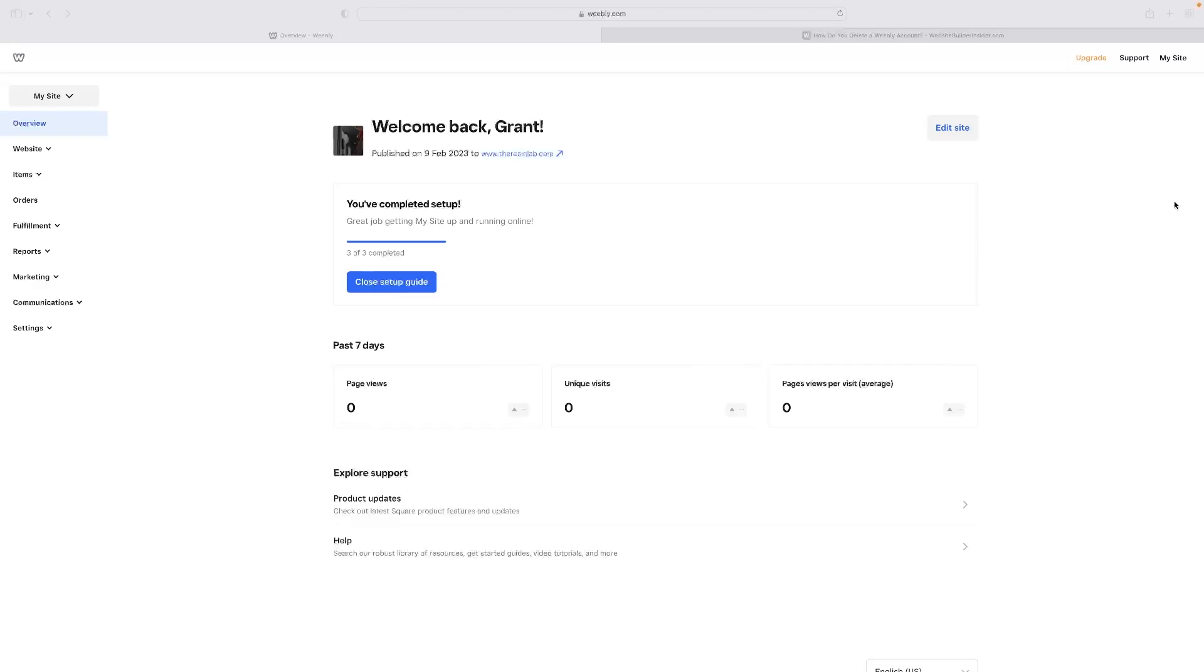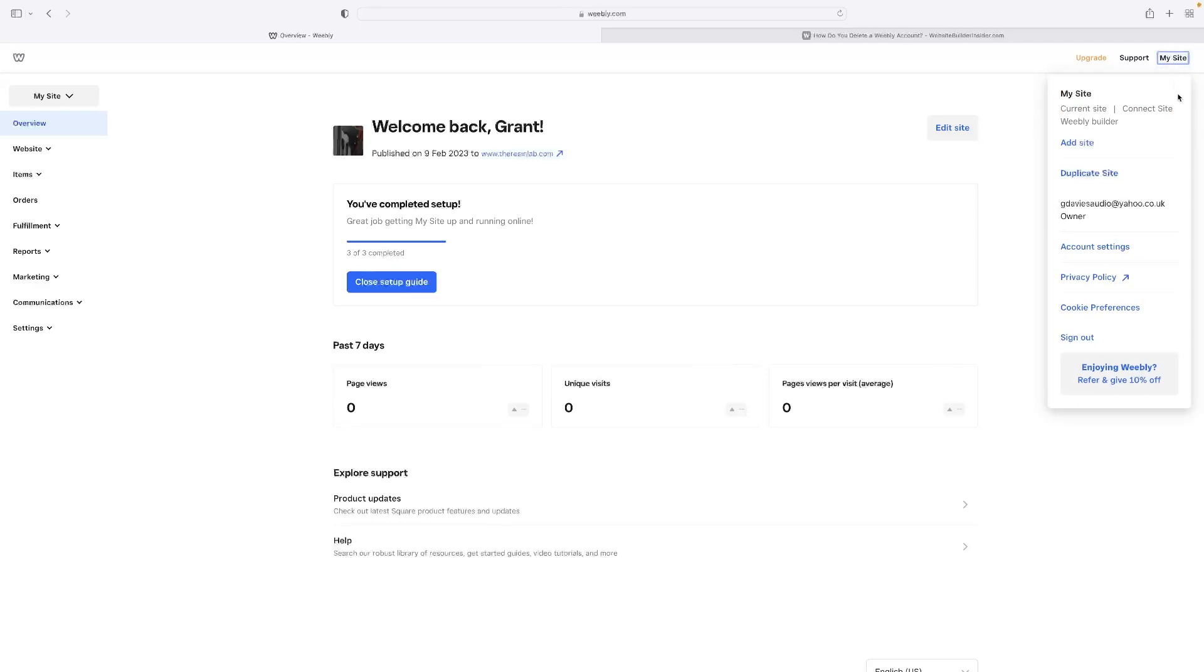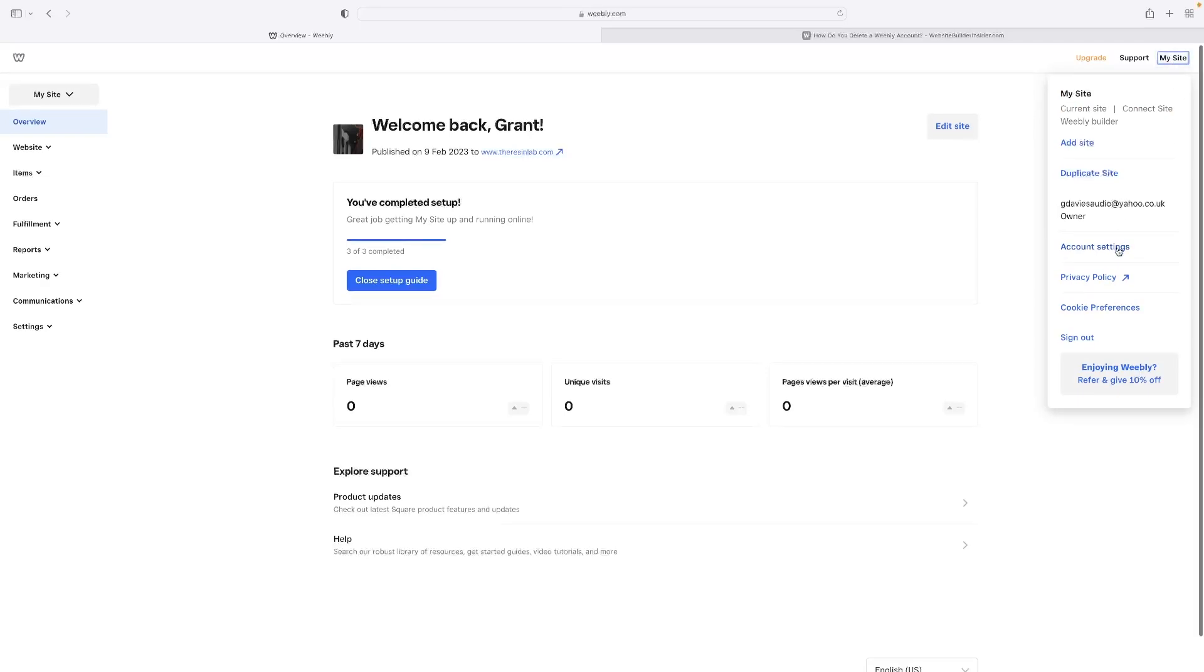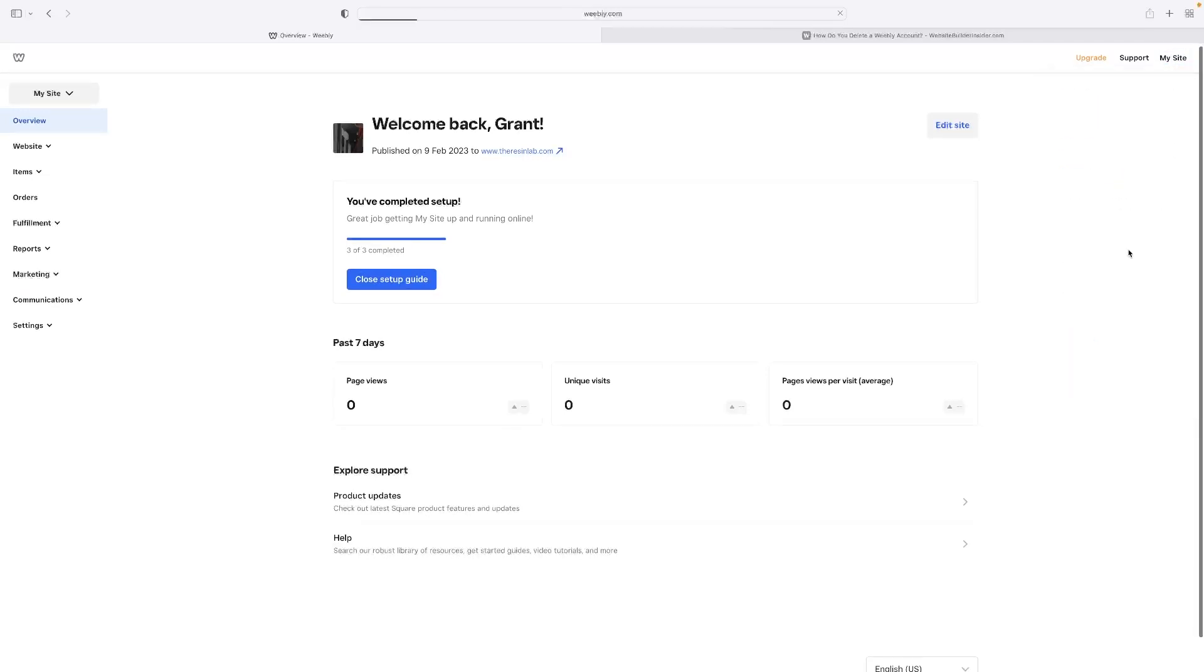If you're on the dashboard and you want to delete your account, head and hit my site in the top right hand corner and then go to account settings.